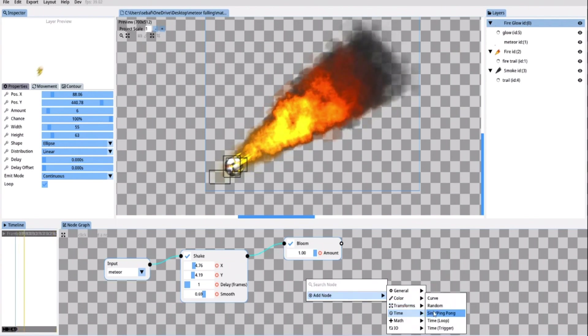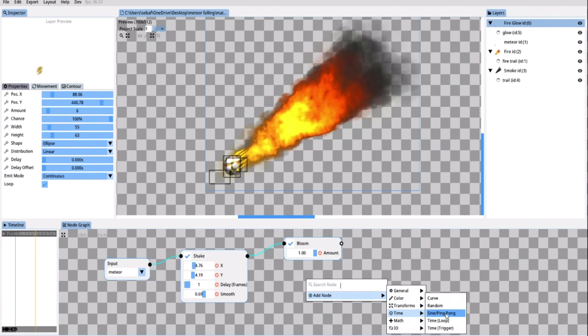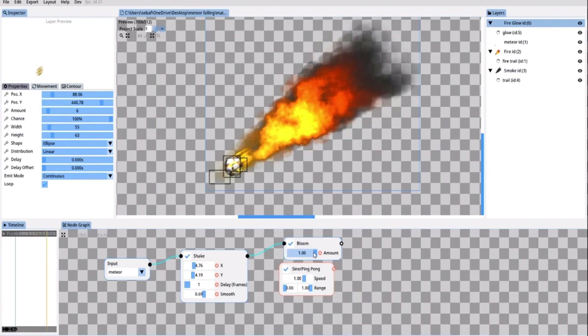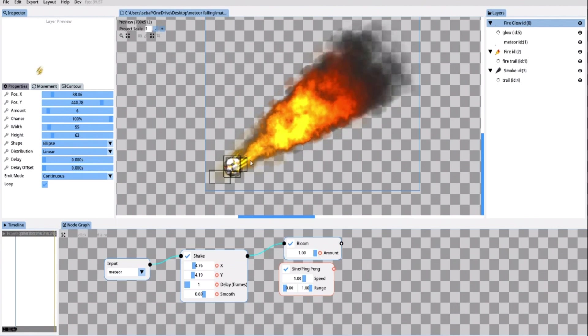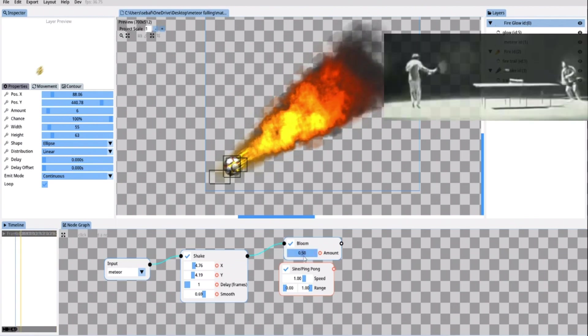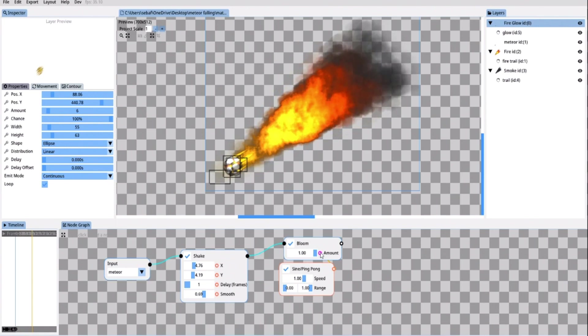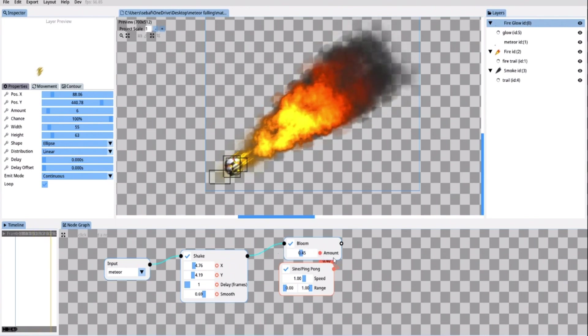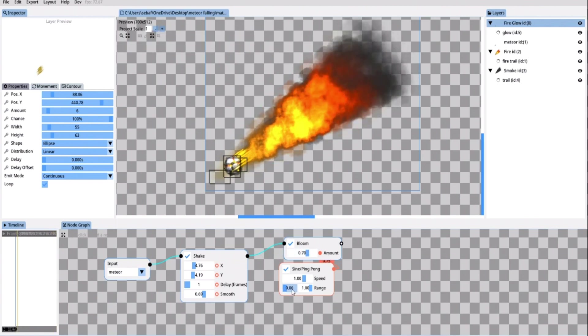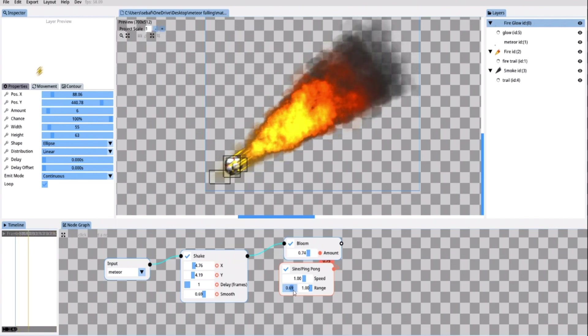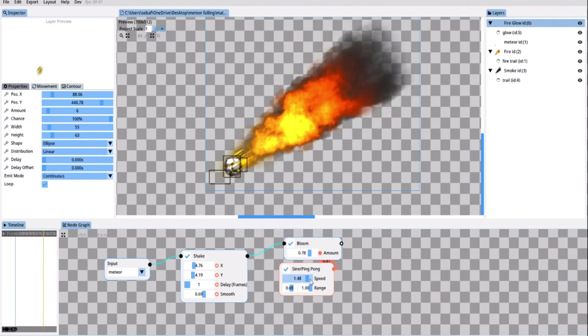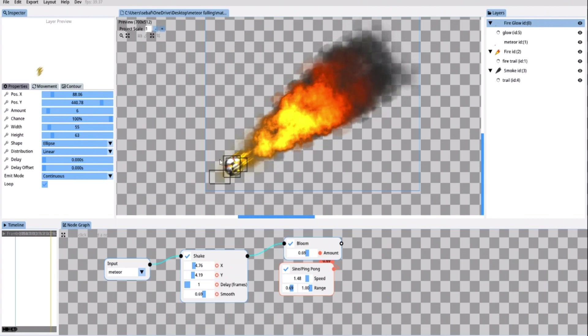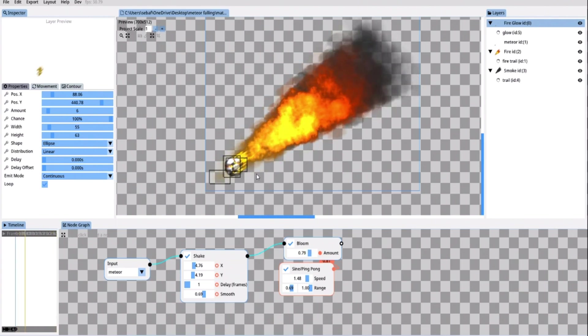To turn this bloom effect even more dynamic I'm gonna make it slightly fade in and out. Since the meteor is surrounded by fire that flickers on and off stronger and weaker the meteor itself should light up and dim down. For that I move into the time section. And select the sine slash ping pong modifier. Which changes the value of an effect. Moving it up and down. Up and down. Left and right. Just like a ping pong ball. So as soon as I connect the sine modifier to the bloom amount. The bloom effect starts fading in and out. In and out. Now I don't want it to fade out entirely. So I set the lower range higher. And I also increased the speed to make it glow up faster. And there you go. Now we have this cool effect where the rock shines and glimmers as if it was on fire.